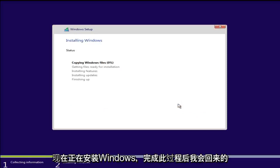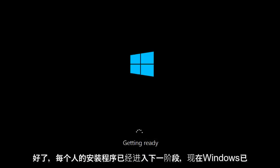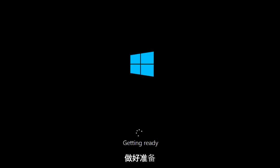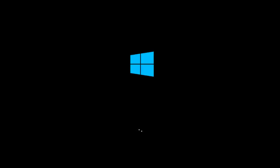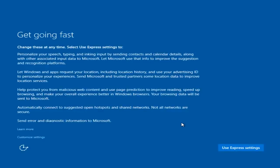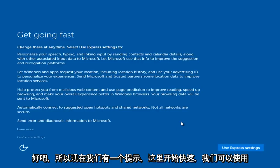Right now it is installing Windows and I will be back once this process is done. Alright everyone, the setup has moved on to the next stage and now Windows is getting ready.